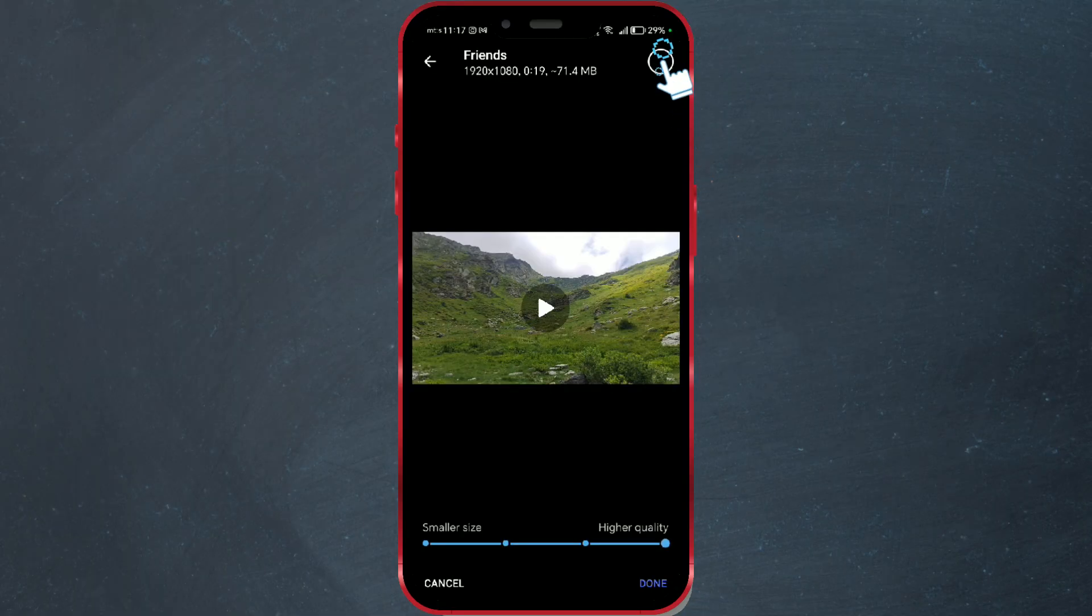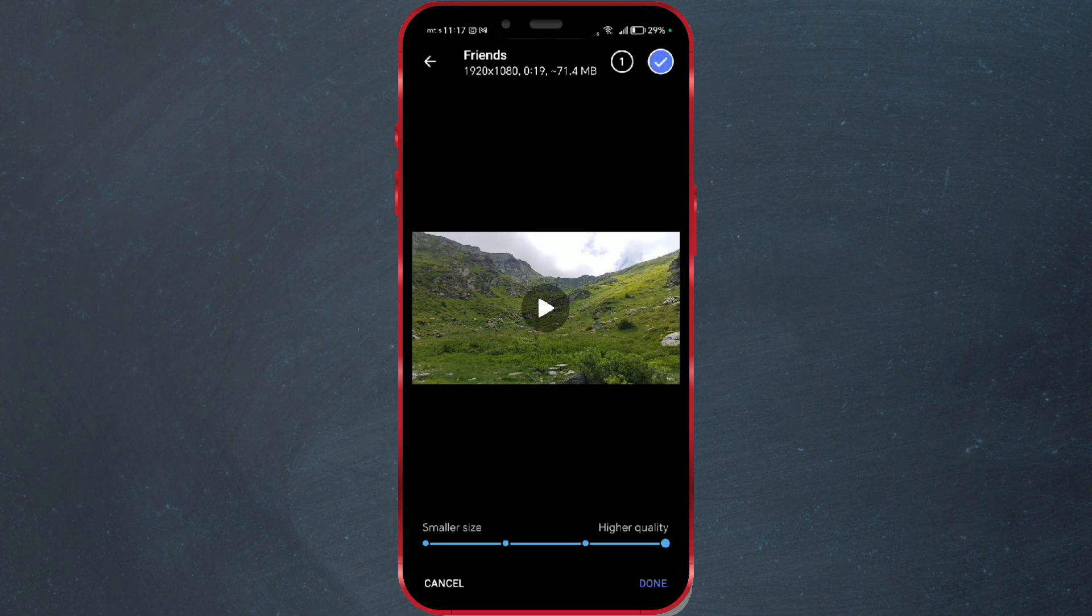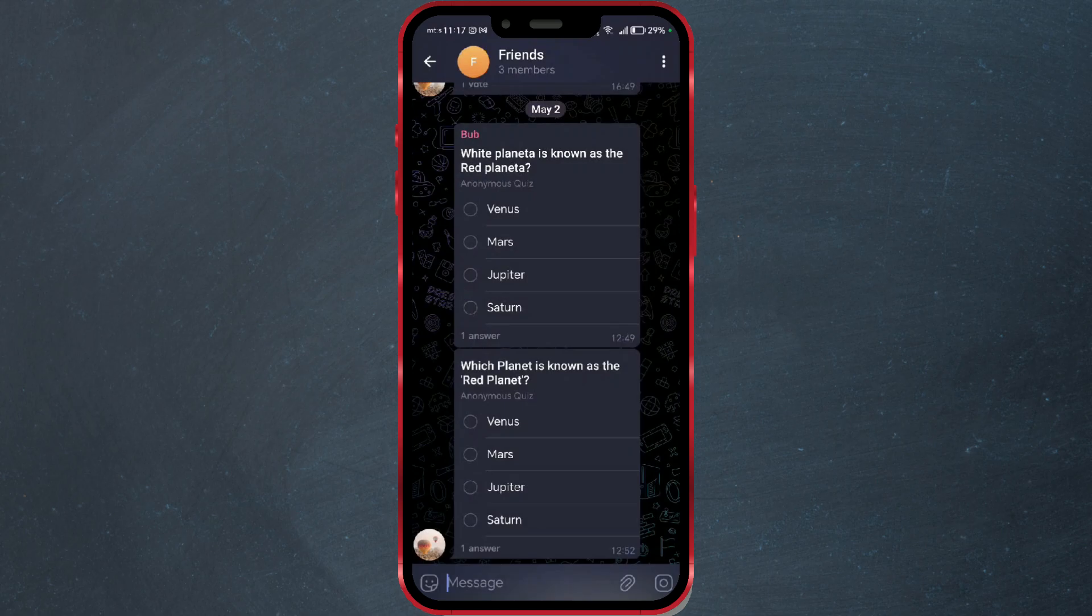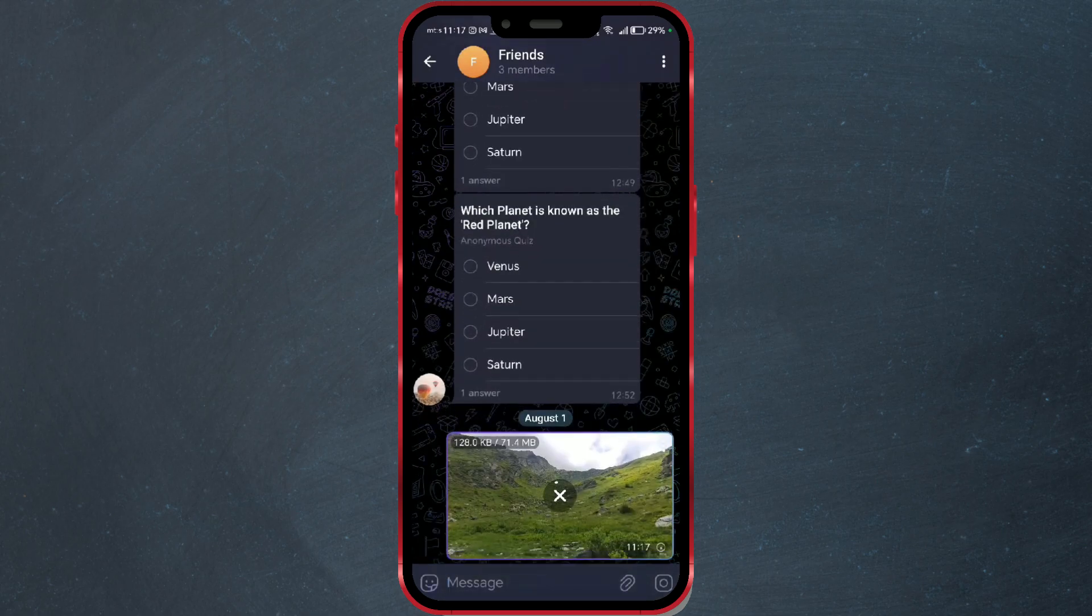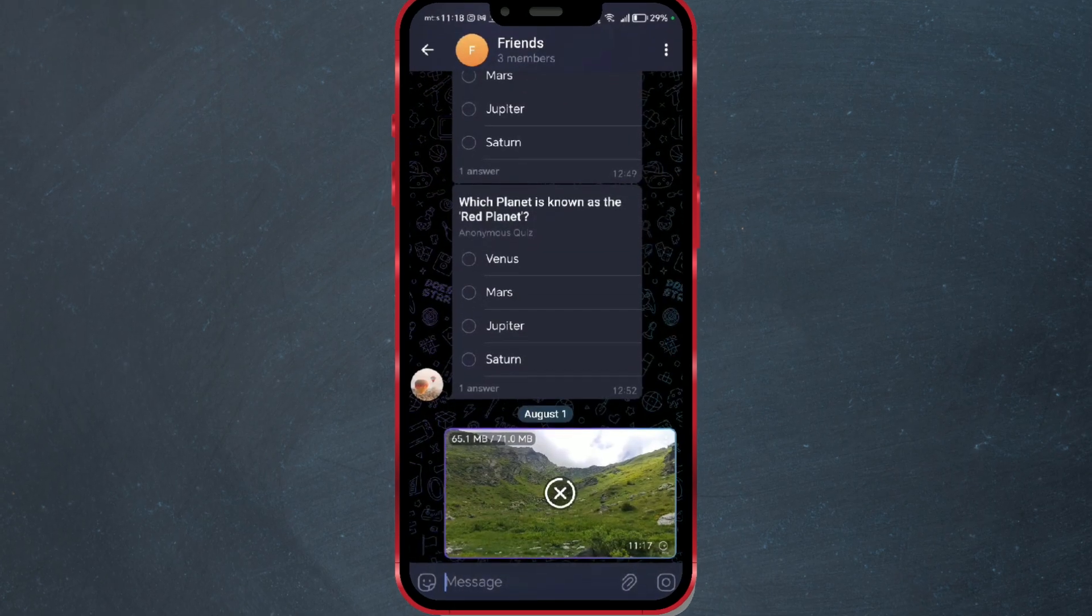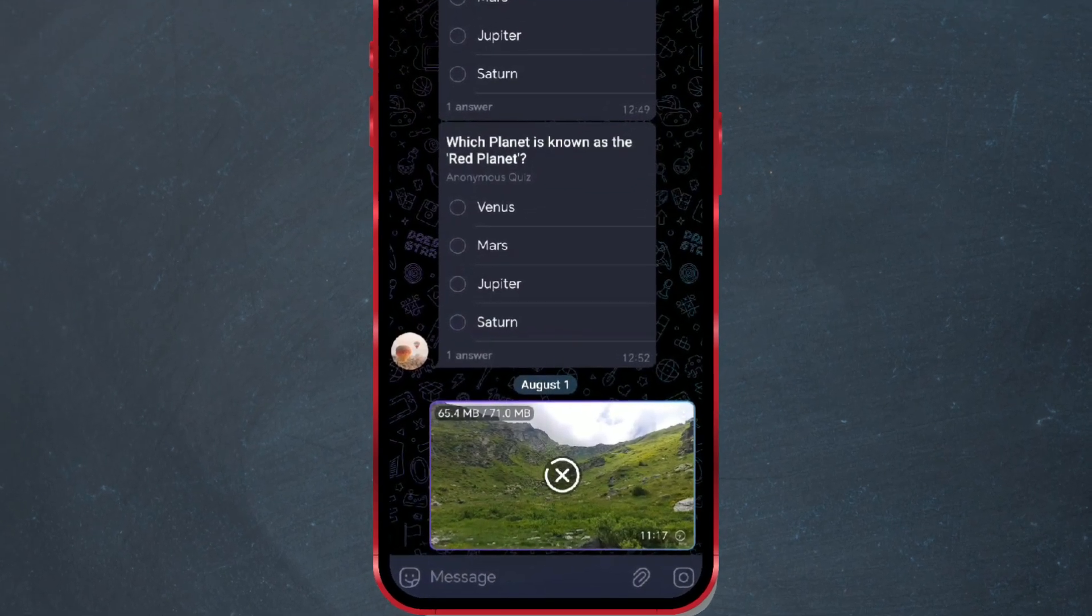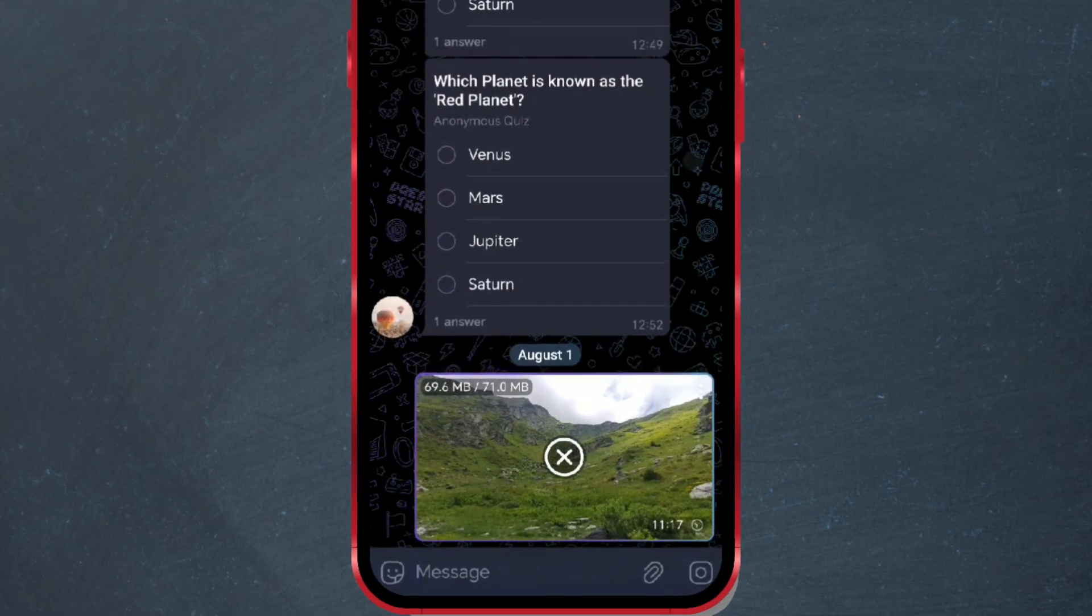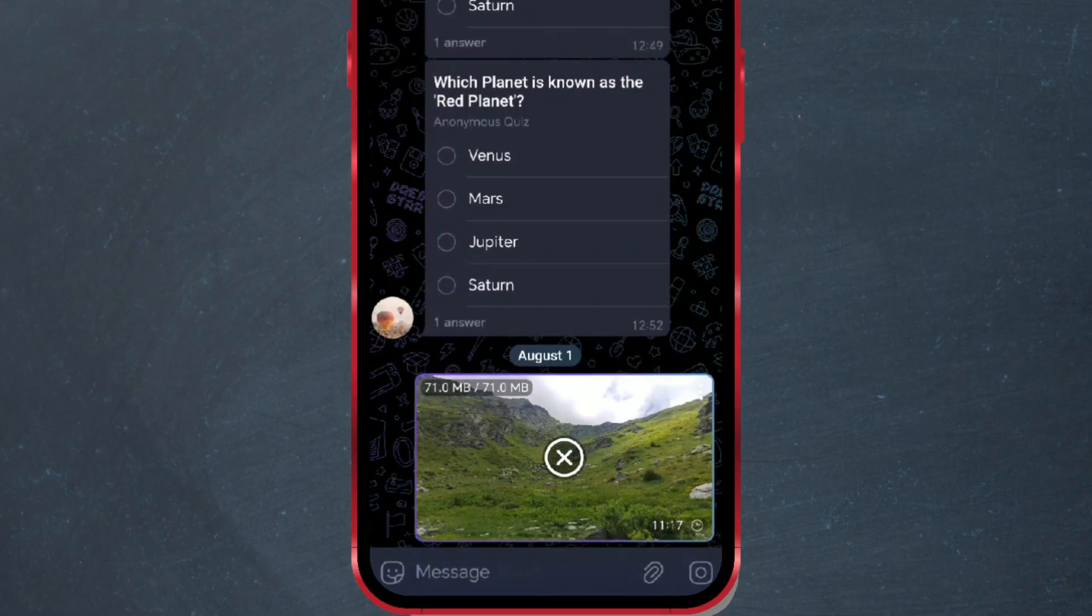Select this option and press done. Now send the video. The video will take up much more storage and will take longer to send. But once sent, the video will be of the highest quality and resolution.